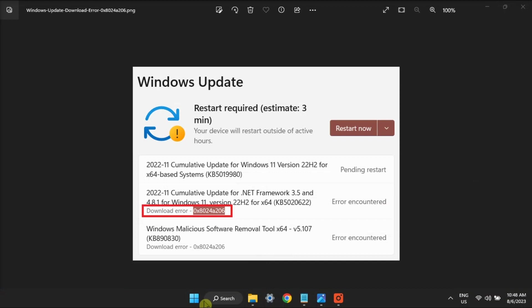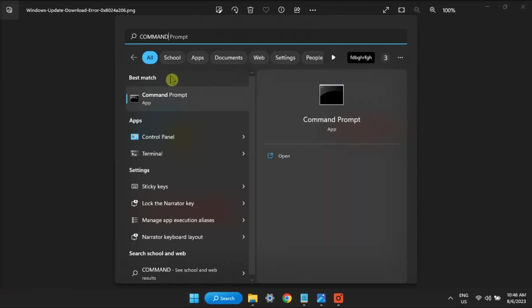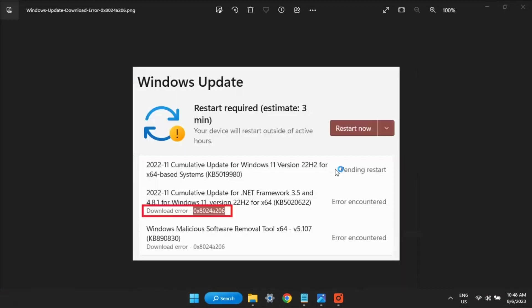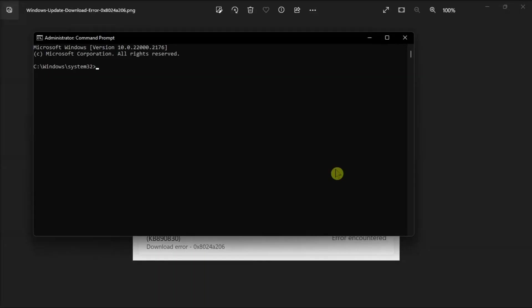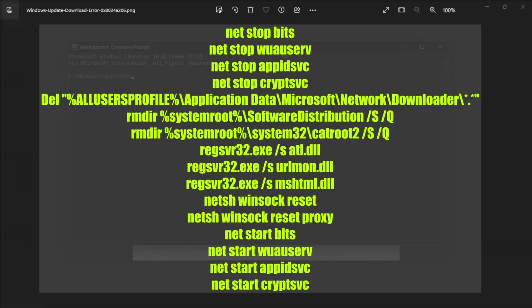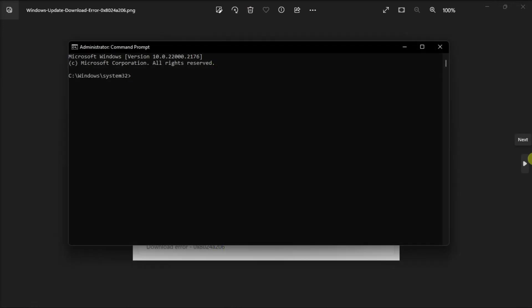For the next fix, reset the Windows Update components by launching command prompt with admin rights, enter the following commands one by one, then hit enter after each command, and restart your computer and try to install the problematic updates again.